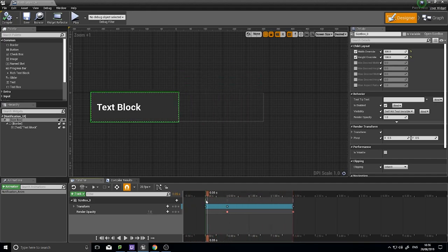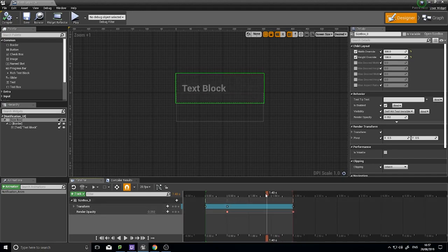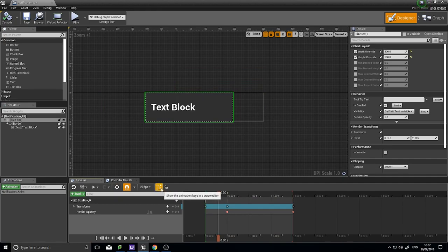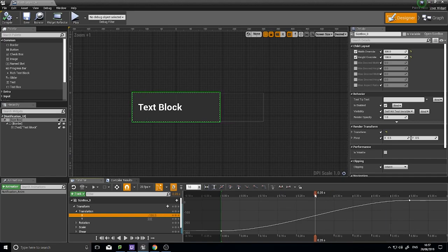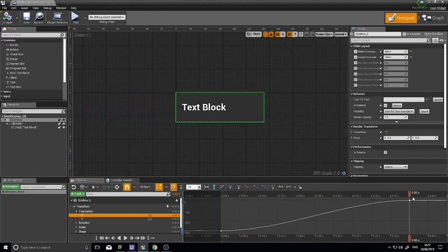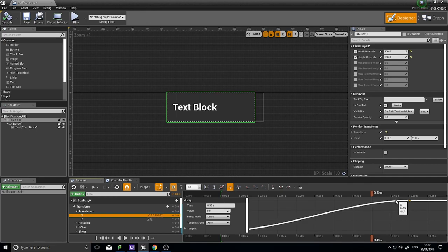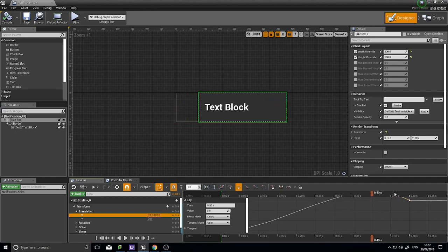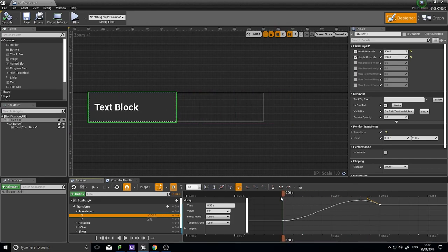Here's our animation - it slides in and moves up, but it's a bit wooden. To give it a more dynamic feel we can edit the animation curves. Click 'Show the animation keys in the curve editor', select Transform and the X channel to see the graph. Clicking on a keyframe reveals tangent handles - pulling one up creates an elastic bounce effect where the widget overshoots its target position and bounces back.